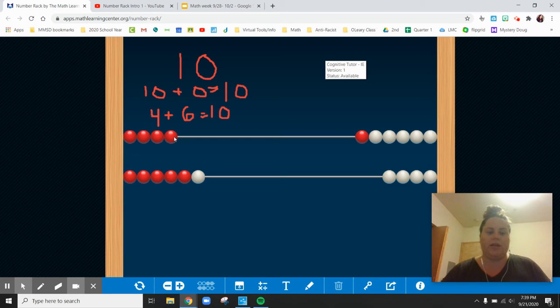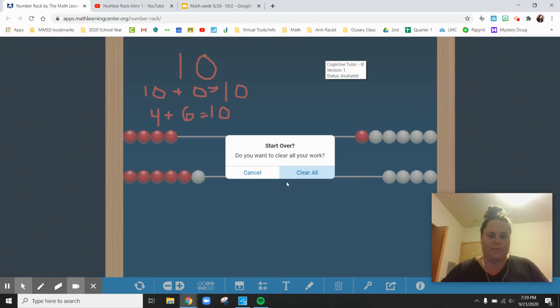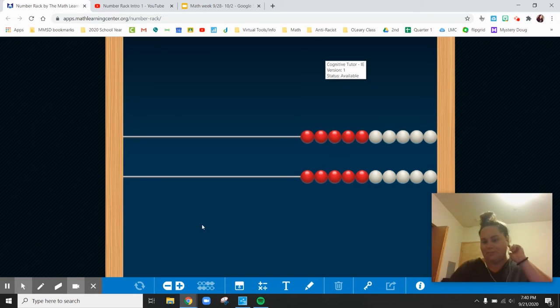1, 2, 3, 4, 5, 6, 7, 8, 9, 10. Sweet, we made 10. Way to go, everybody. I'm going to clear all my work and start over.